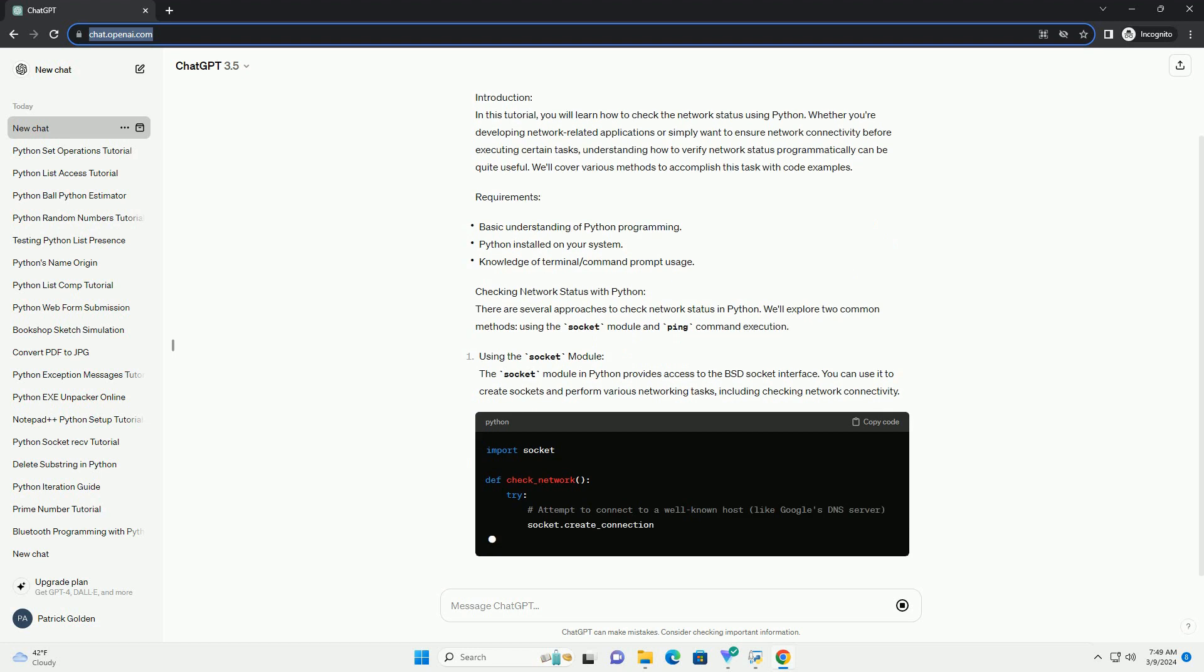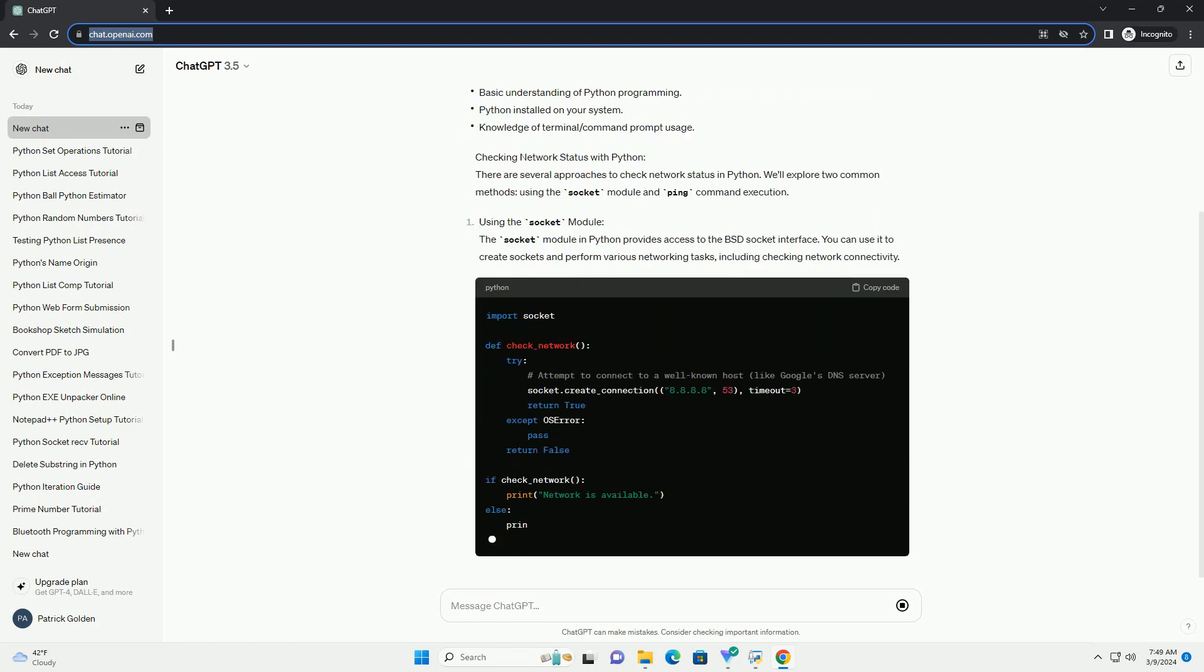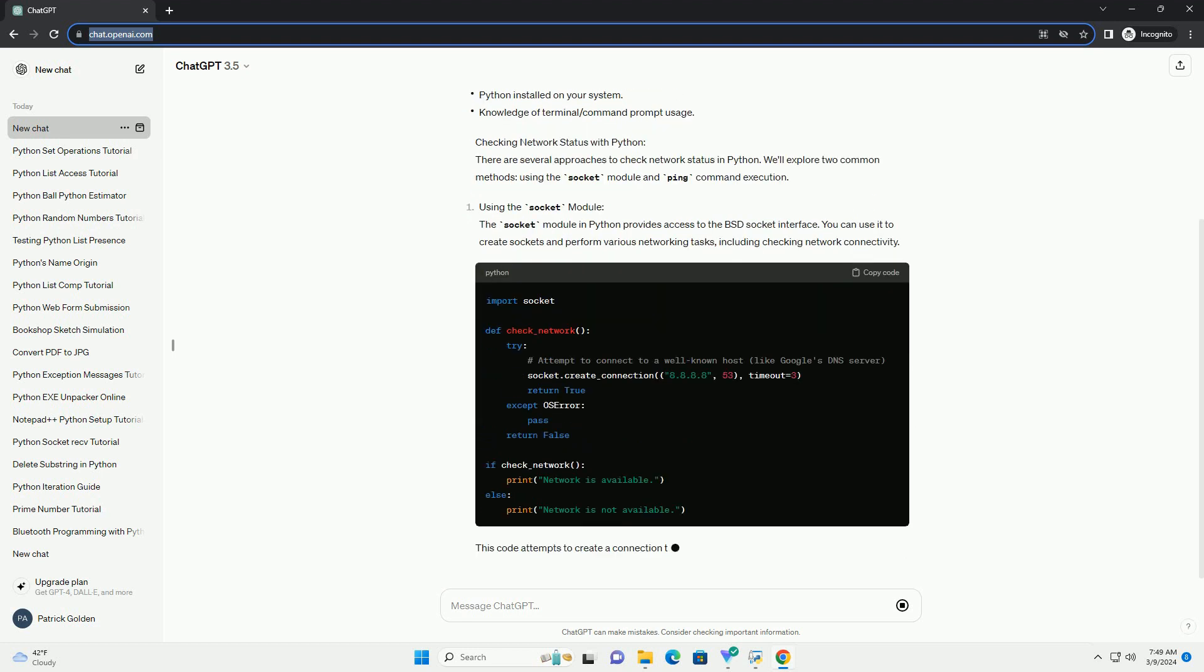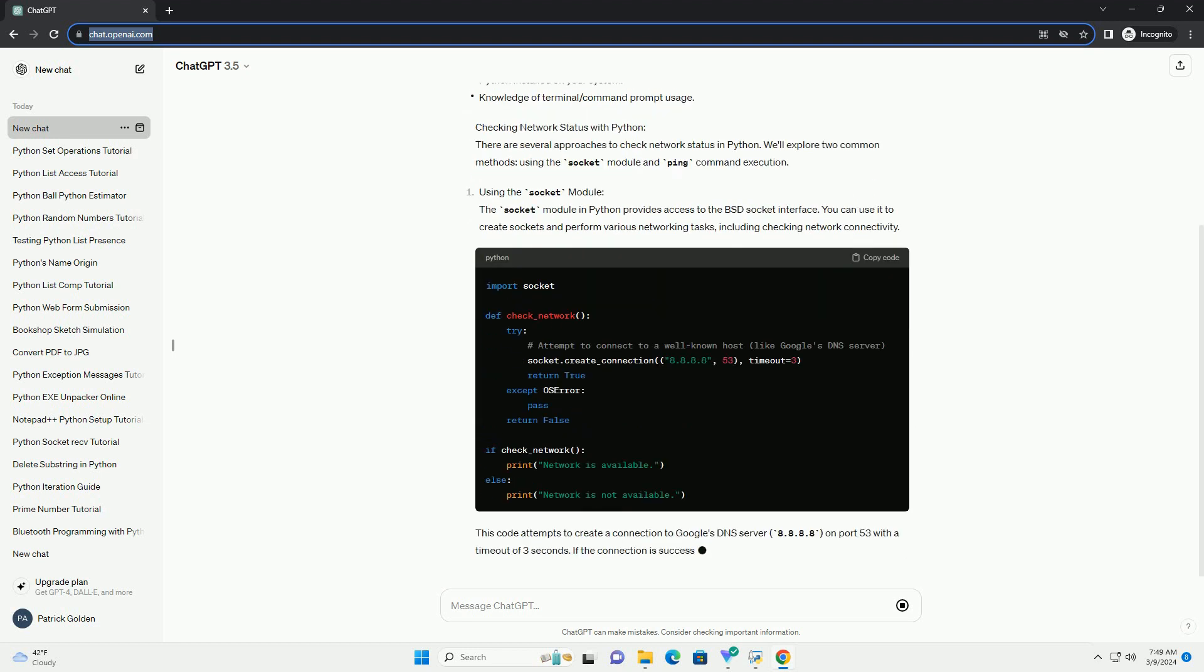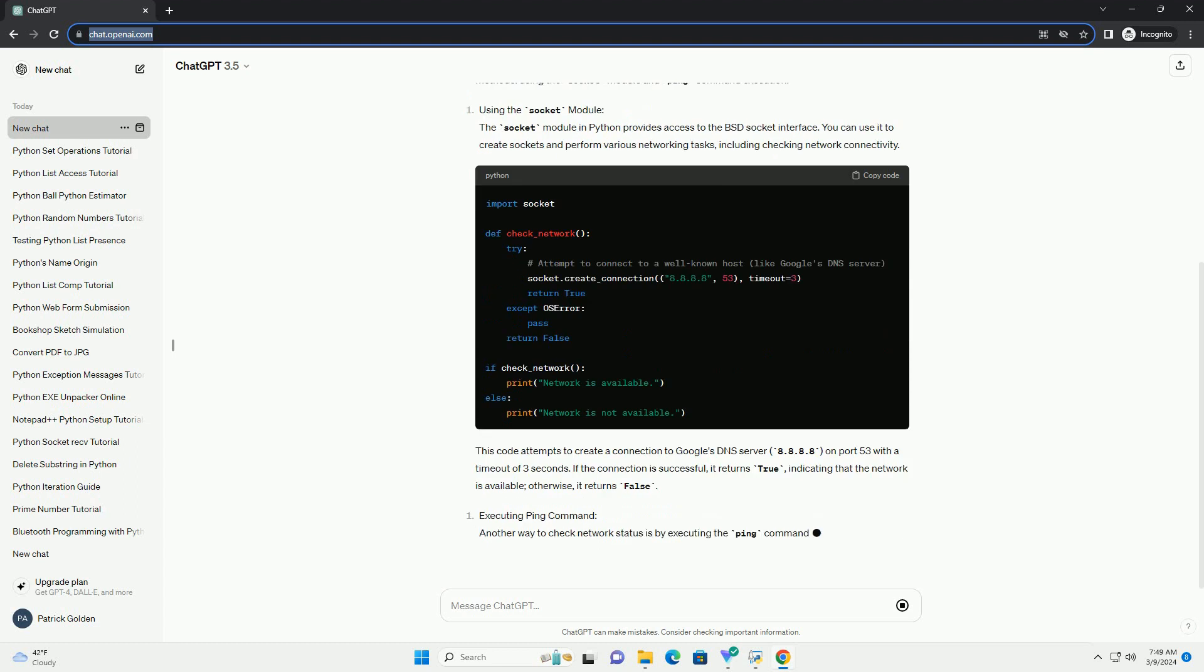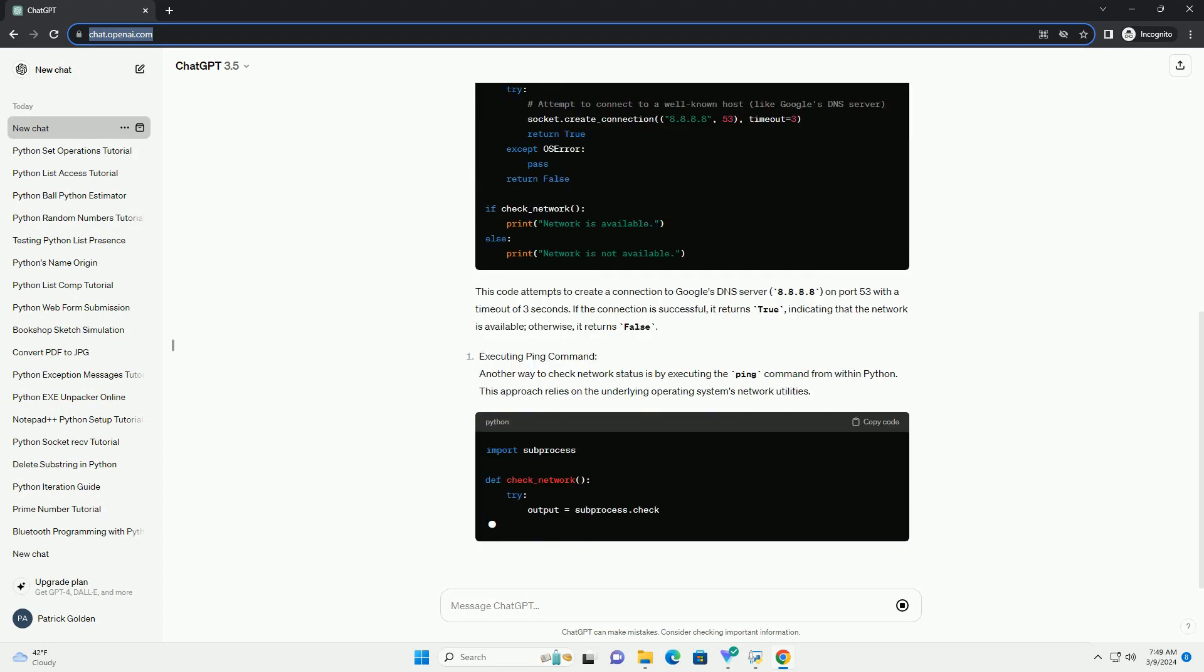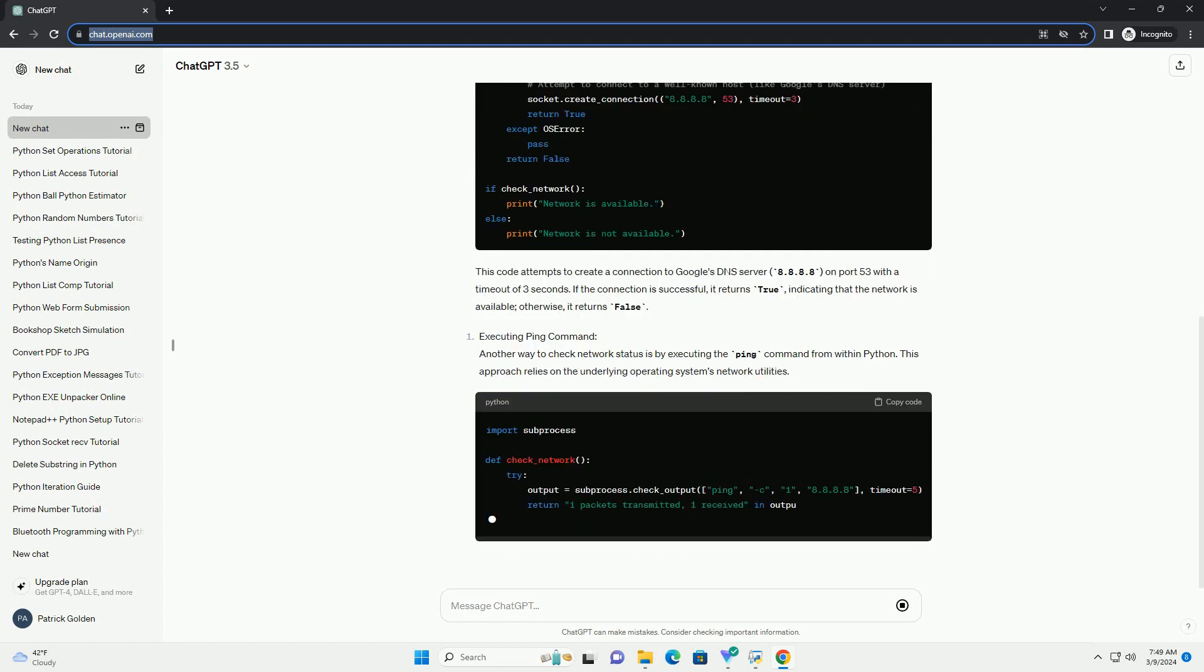understanding how to verify network status programmatically can be quite useful. We'll cover various methods to accomplish this task with code examples.